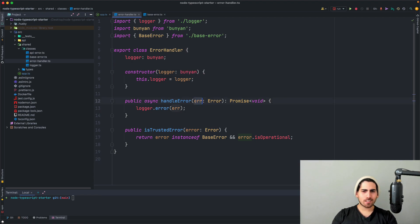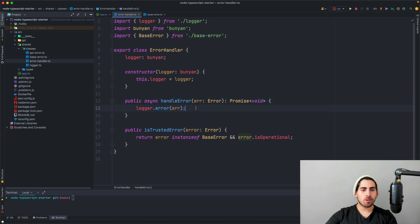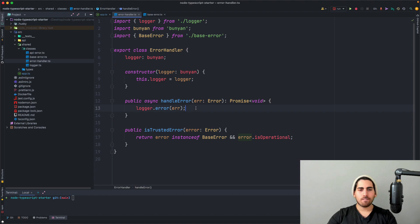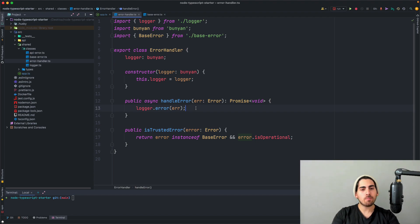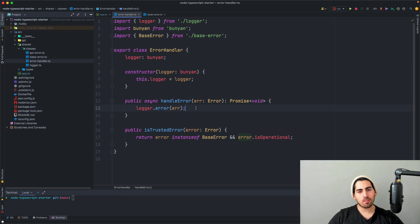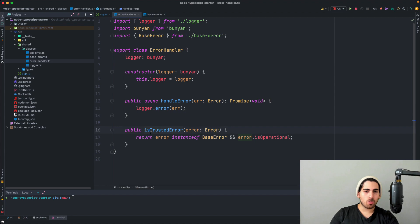And what we have here is pretty much the error handler has a logger and it has two methods. One is handle error. It accepts an error. And what it does is that it simply logs the error. So here you can do even more things. You can log the error, then send email, then send notification, then do X. So you can do many, many different things here because eventually everything will come down to this method.